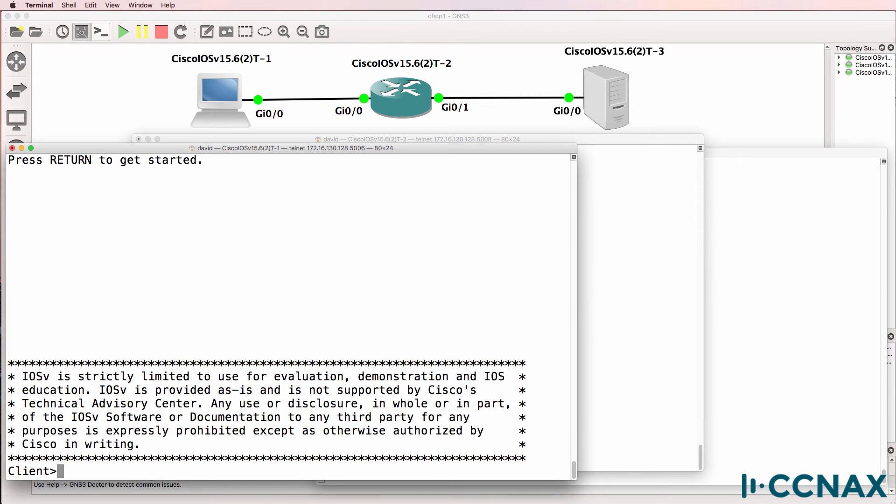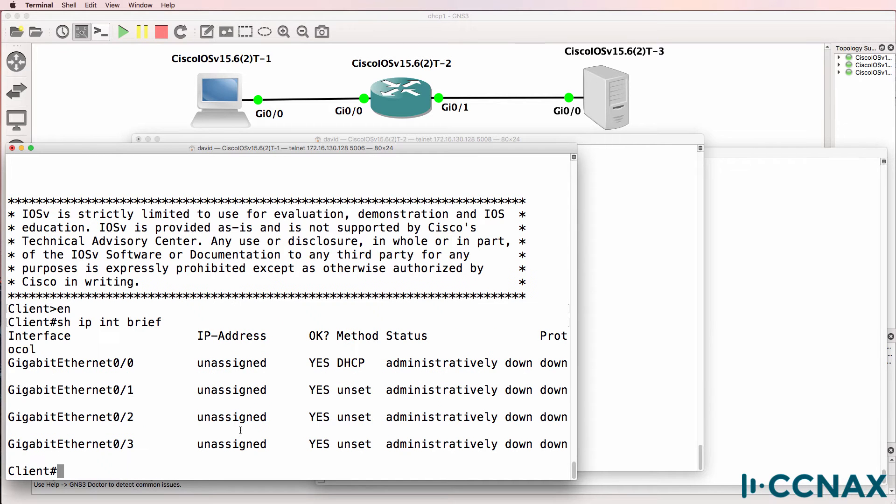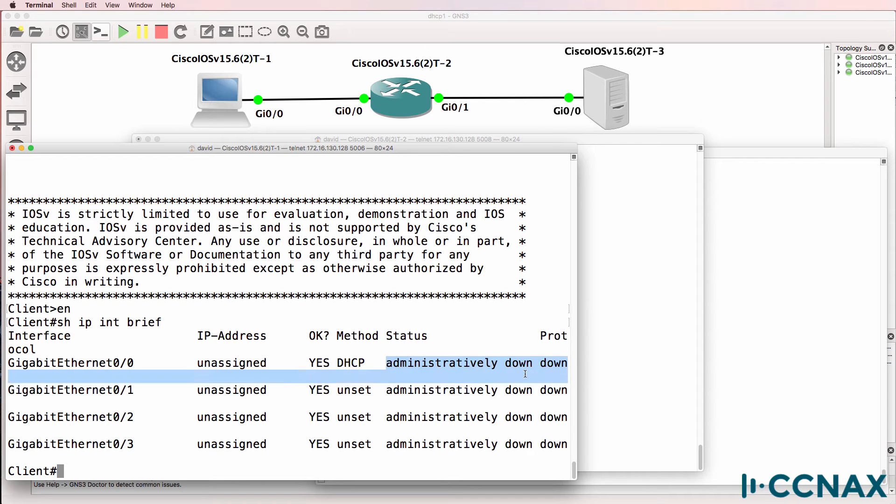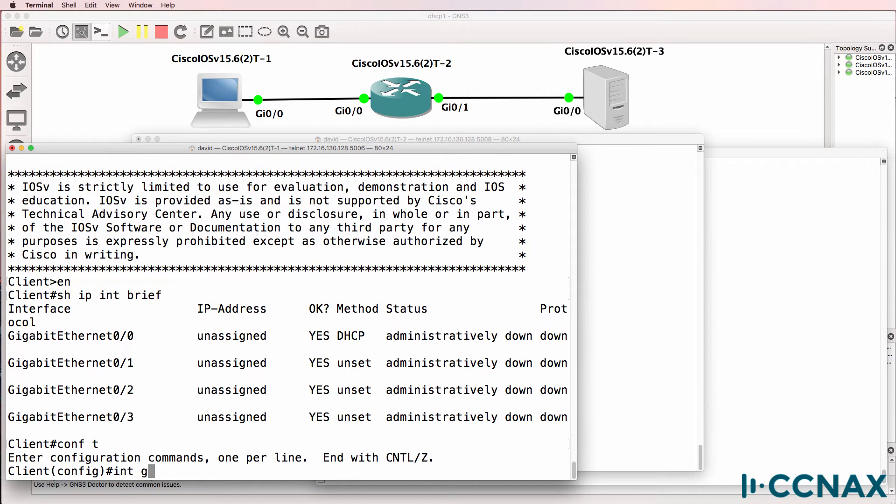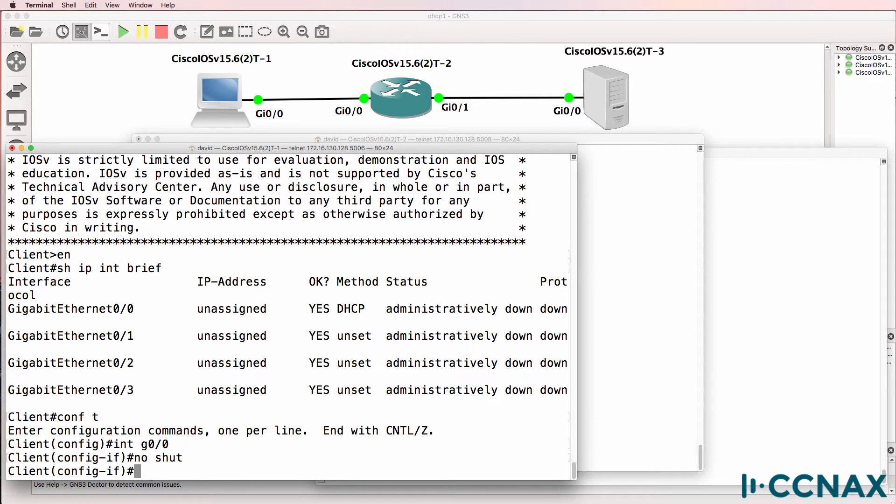So here's the client. I'm using an IOS-V router to mimic a client in this GNS3 topology. Show IP interface brief. We have a gigabit zero zero configured for DHCP, but the interface is currently administratively down. So let's enable that interface.